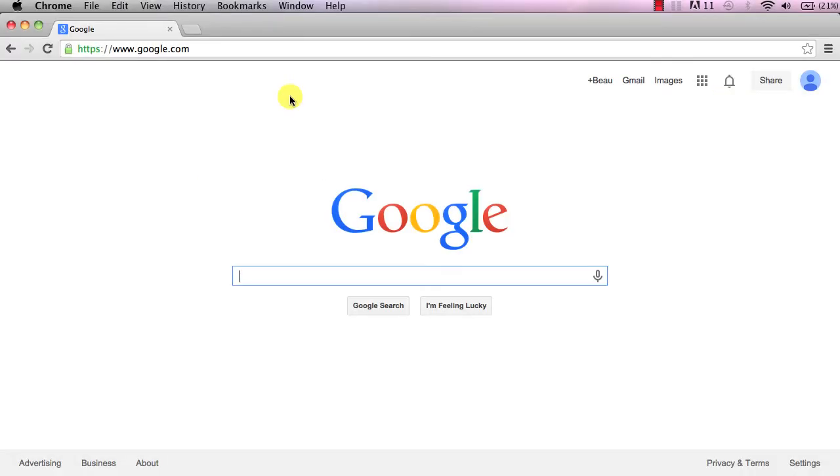Welcome to Browser Language. In this video I'm going to show you how to delete your history, cache, cookies, and a few other things on Google Chrome.